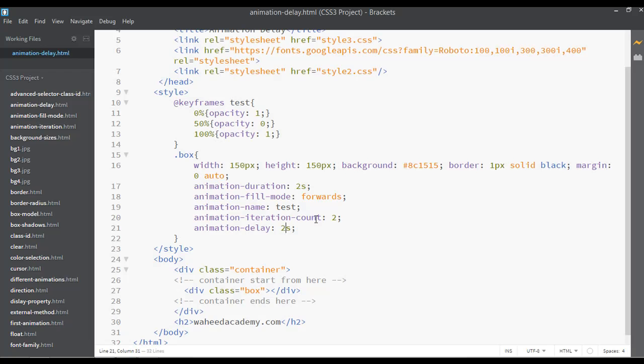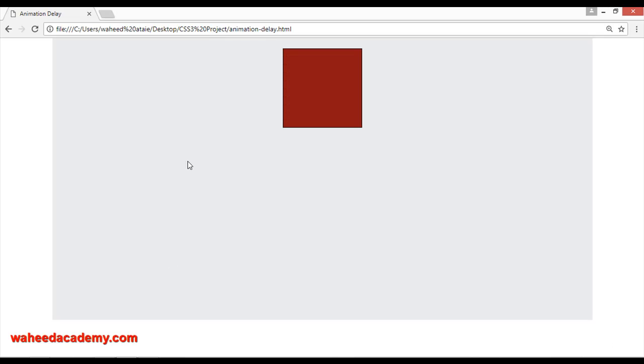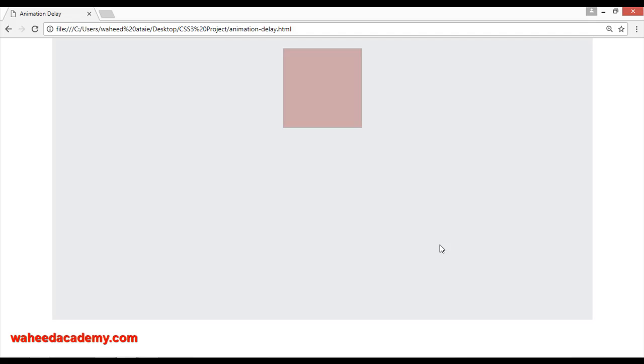So I'm just going to put this on infinite and the animation delay to something like five seconds. You can save this and refresh. Now you can see one, two, three, four, five. Now I guess after five seconds it will start working.